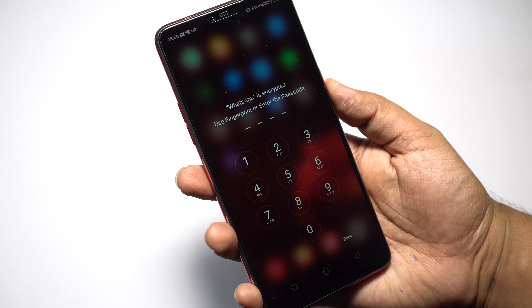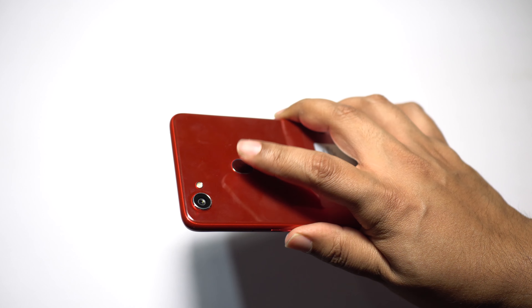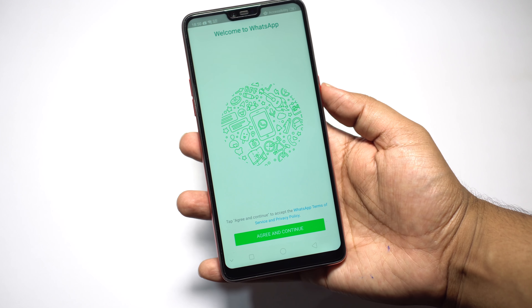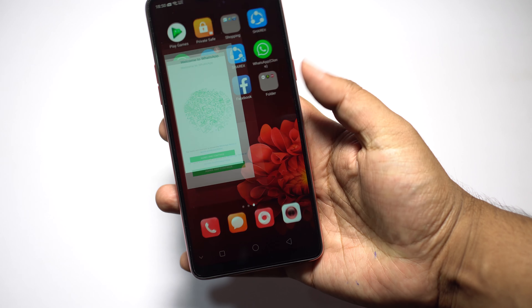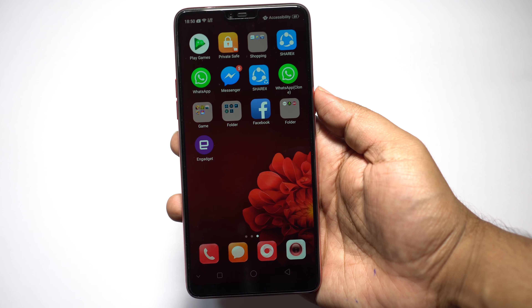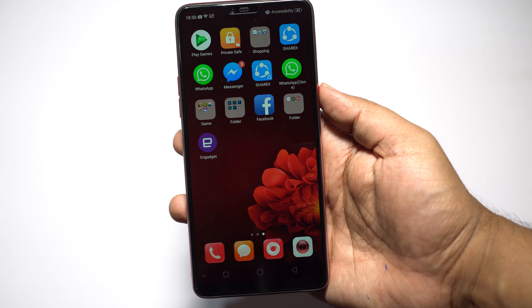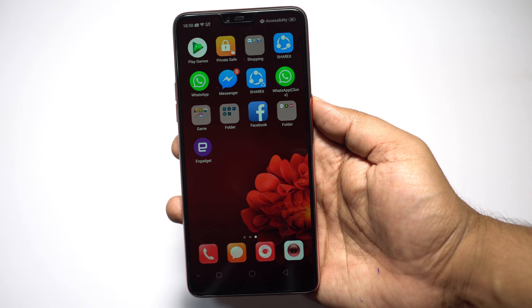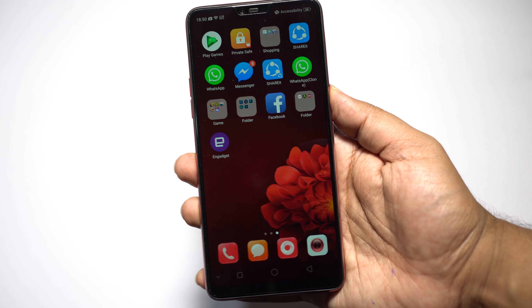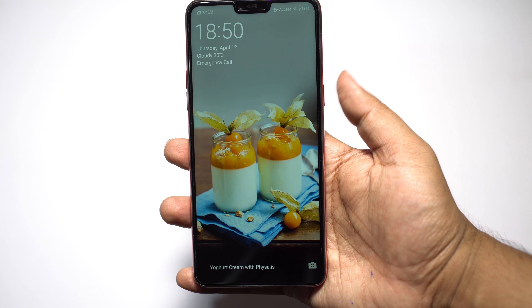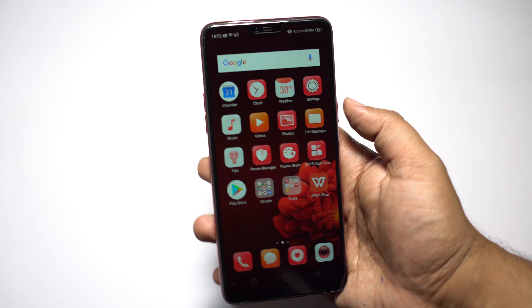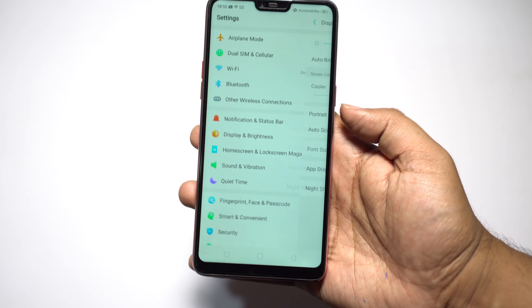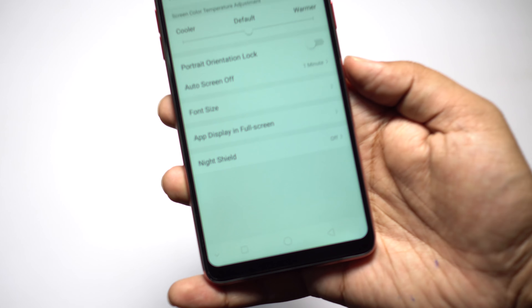In the second part of this tips and tricks video I will show you how to lock your applications. You can unlock WhatsApp with a numerical password or your fingerprint. The numerical password is actually different from your unlocking password, but for biometrics it's the same as your lock screen password.